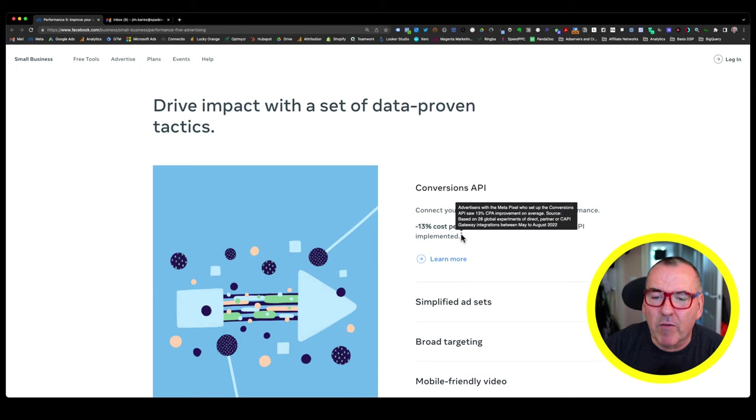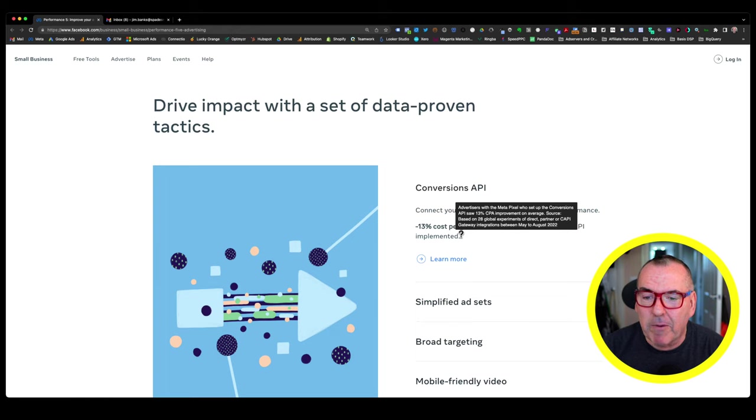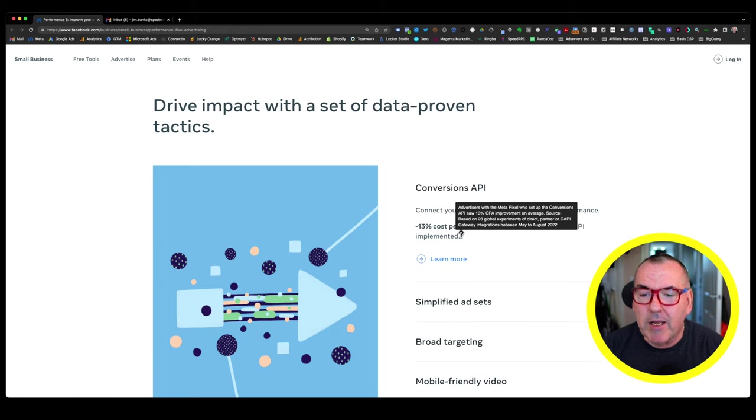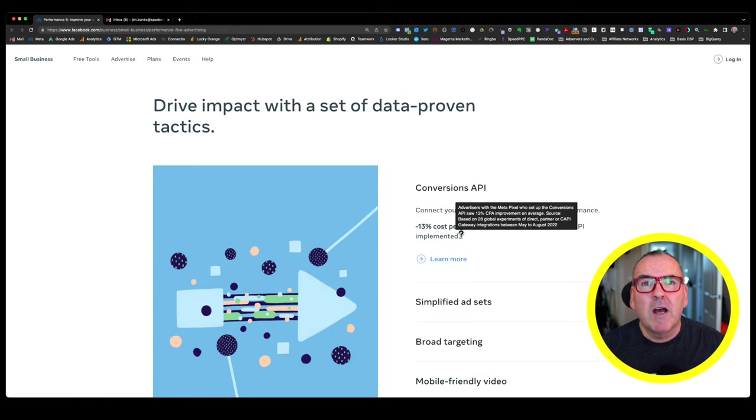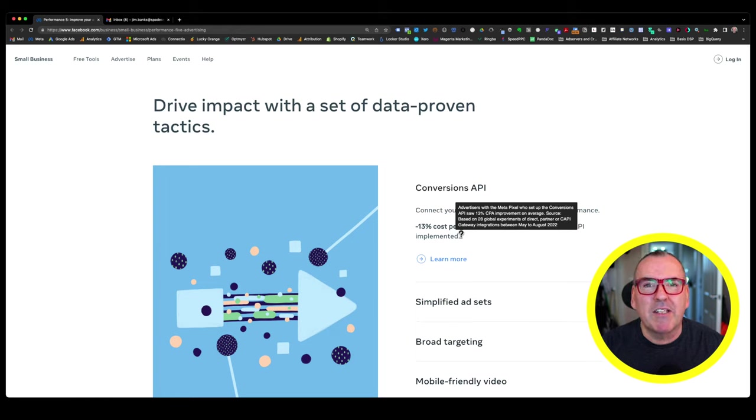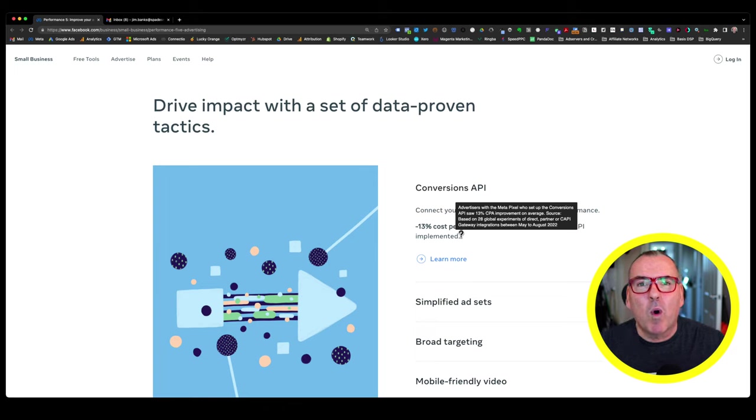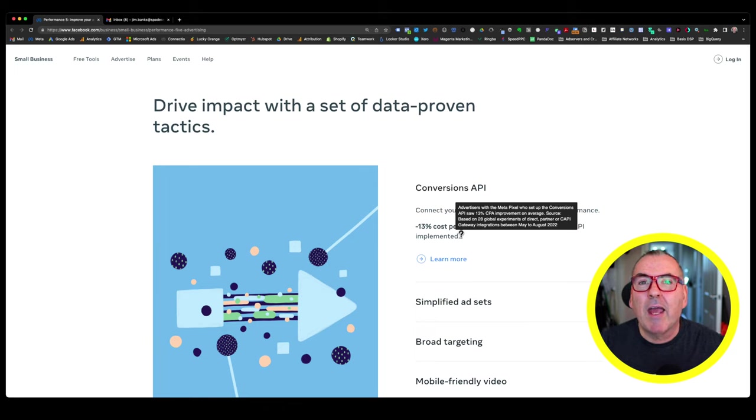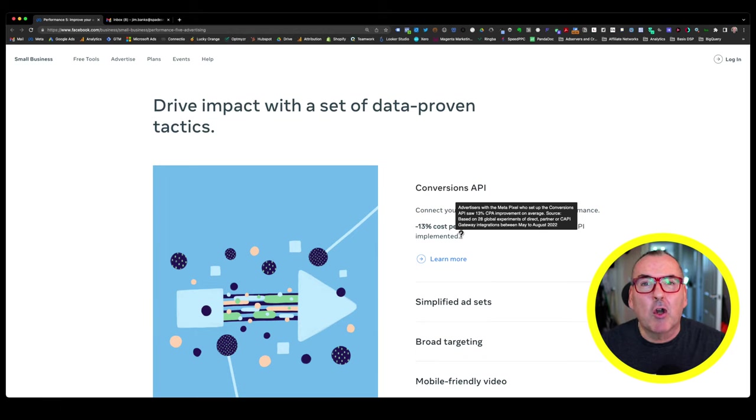But let me just hover over it so you can see. I'm going to read this out. It says advertisers with the Metapixel who set up the conversions API saw 13% CPA improvement on average. Now, before I read the rest, I'm not a big fan of anything that talks about a percentage because I could say I got 100% improvement by increasing something from one to two. That's 100% improvement.